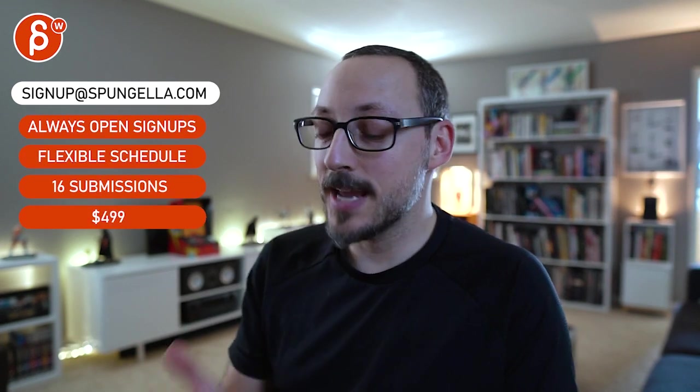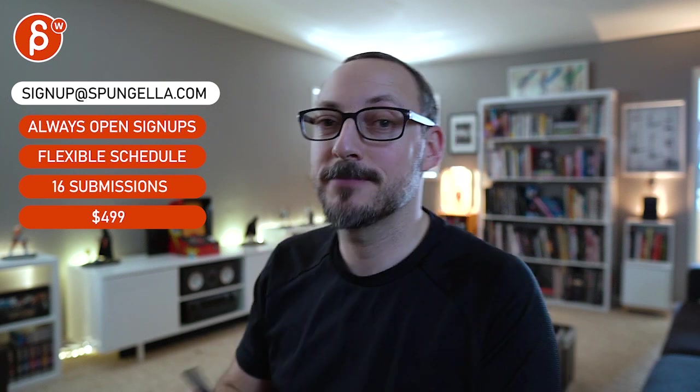Alright, there's an email. You can sign up, you can start whenever you want, you can submit whenever you want. You get 16 submissions. Either way, a like and subscribe would be awesome. Thank you.